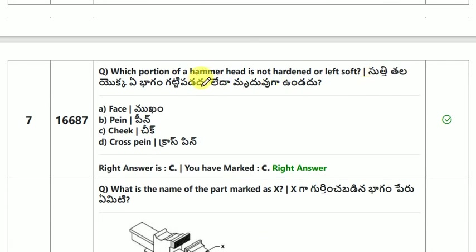Which position of a hammer head is not hardened, or left soft?